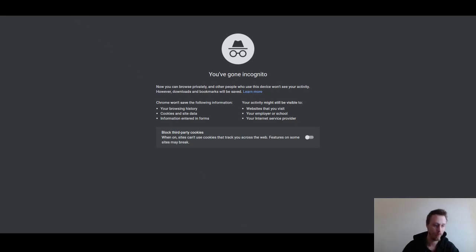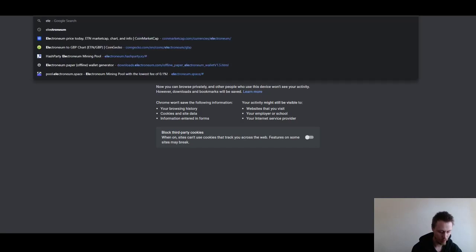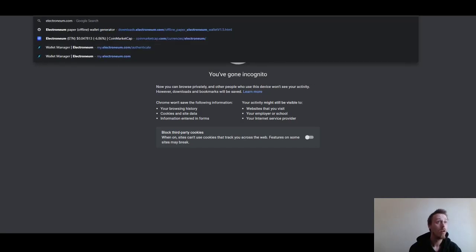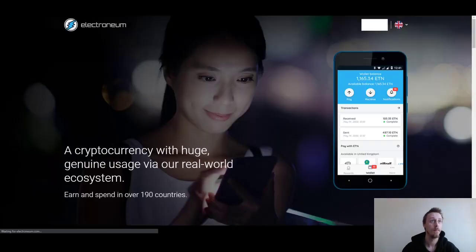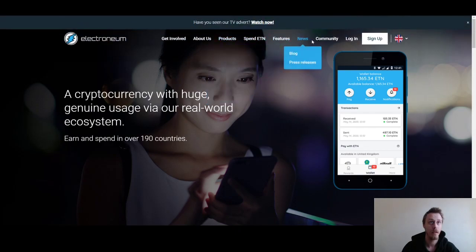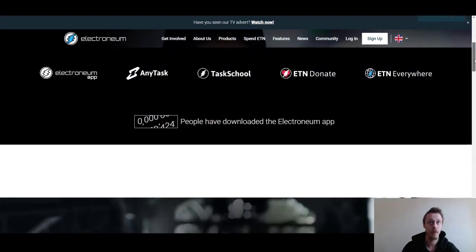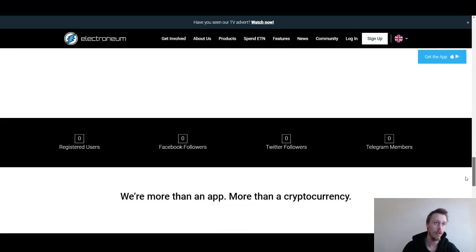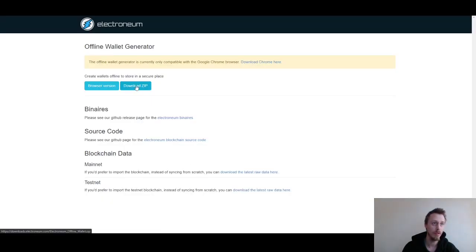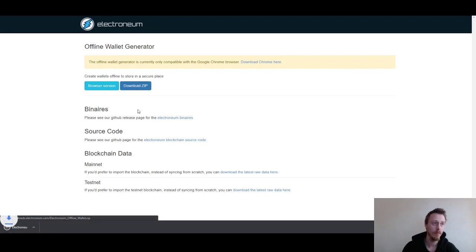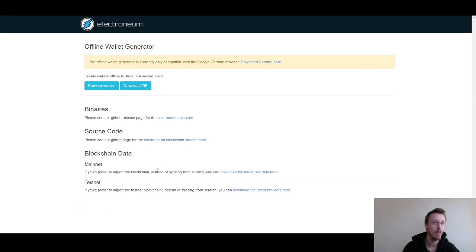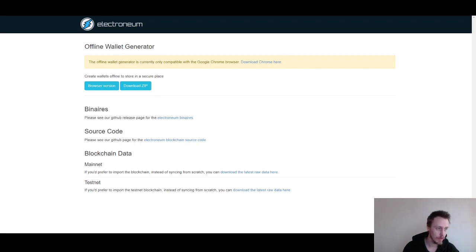What you're going to do is go to electroneum.com. Go all the way down to the bottom of the page, come to offline wallet and downloads, download the zip version and then open that up. Let me unzip that.